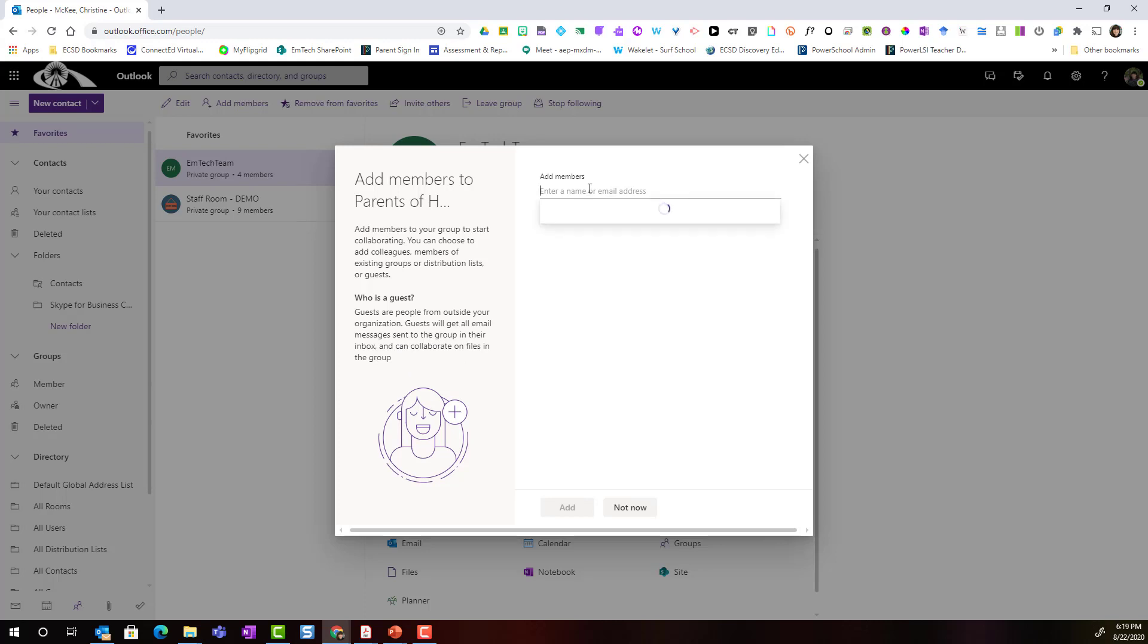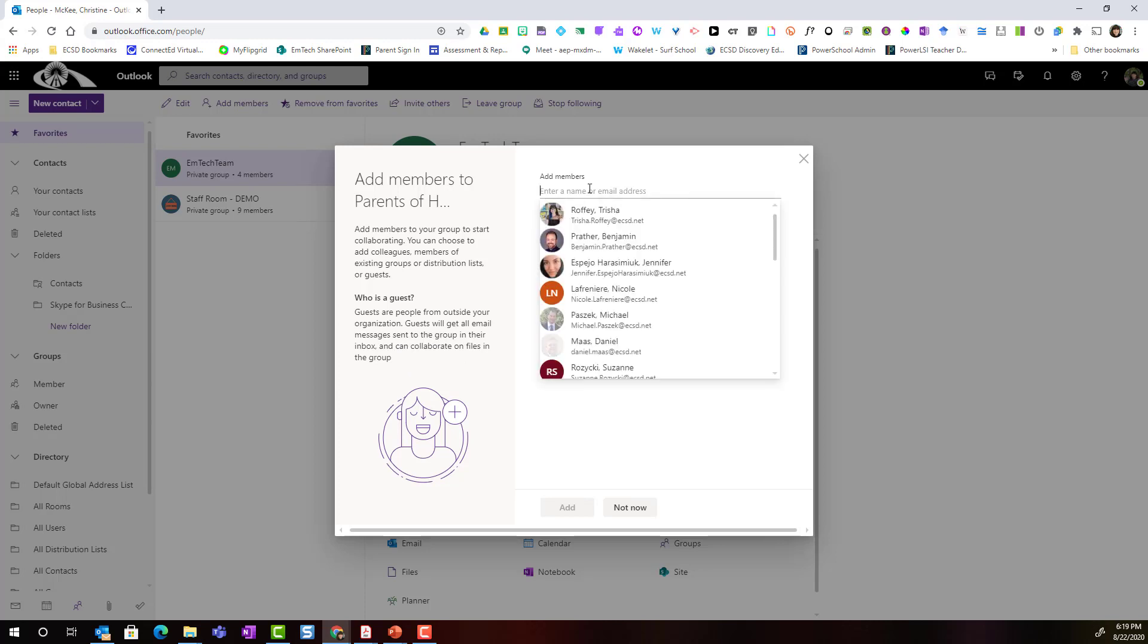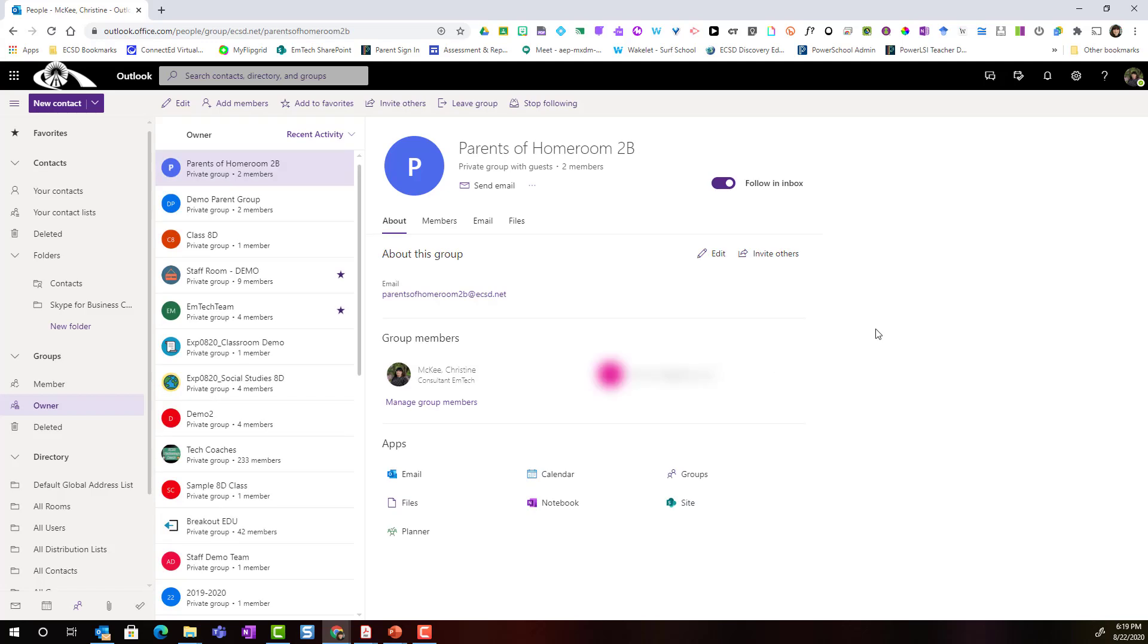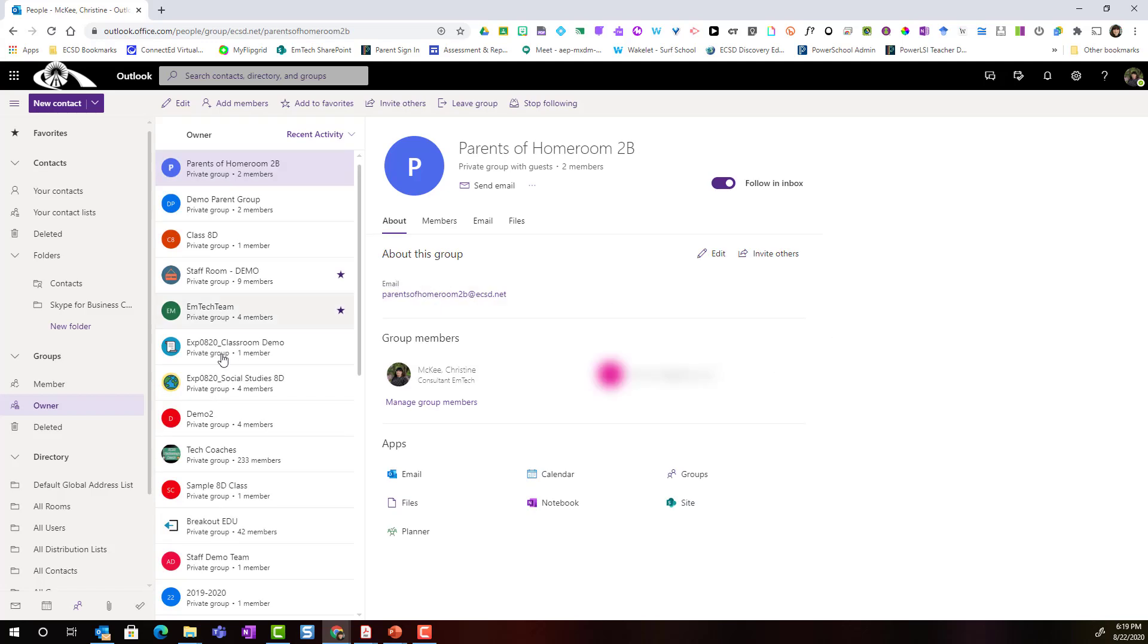Now I could start adding members. I'm gonna add my husband with his Gmail account, but I can also add members at a later time. I'll show you how to do that as well. I'm gonna go ahead and click add to continue and this group has been created.